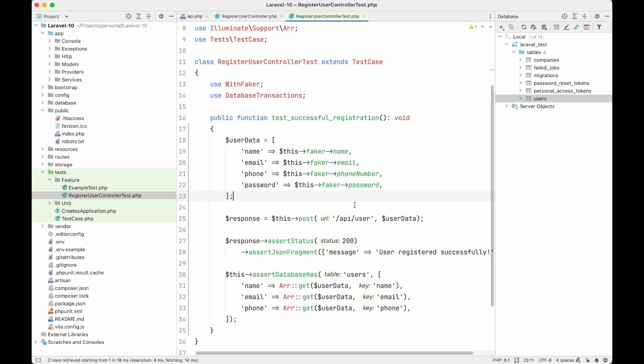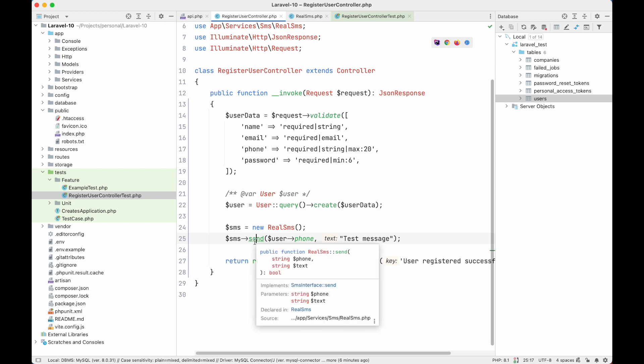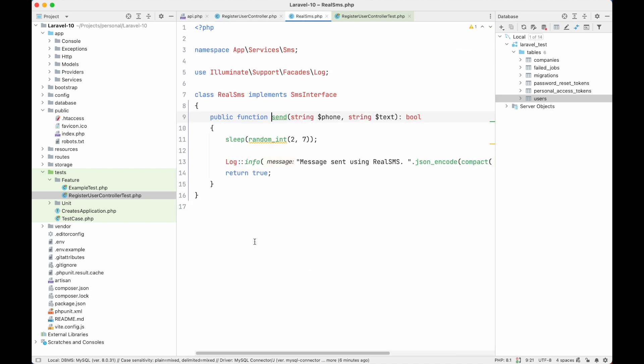Now we have written the test for this code, but there are two problems. First, as we are calling an external API to send the message, it will take time — as a result our test suite will take more time to execute, which means our CI/CD pipeline will cost more time, which is disturbing for our developer team. The second problem is more critical: right now we are sending a message using a real SMS service class that sends SMS to our real user, so anytime anyone runs this test it will send SMS to our real user — we never want that. In the send method, to simulate the real-life experience, I have added a sleep of two to seven seconds just like any external API call can take.